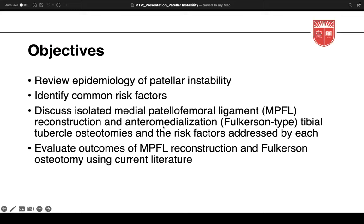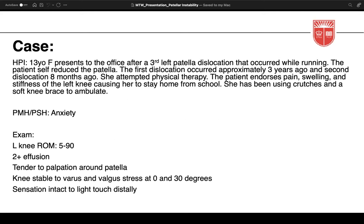The objectives for the talk: we'll review the epidemiology of patellar instability and identify common risk factors, discuss isolated MPFL reconstruction and Fulkerson-type tibial tubercle osteotomy and the risk factors that each addresses, and evaluate the outcomes of MPFL reconstruction and Fulkerson osteotomy using current literature.